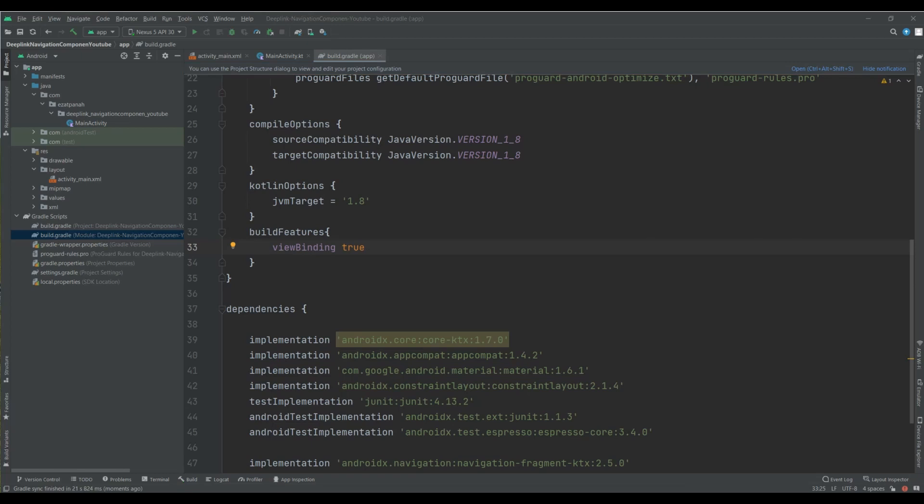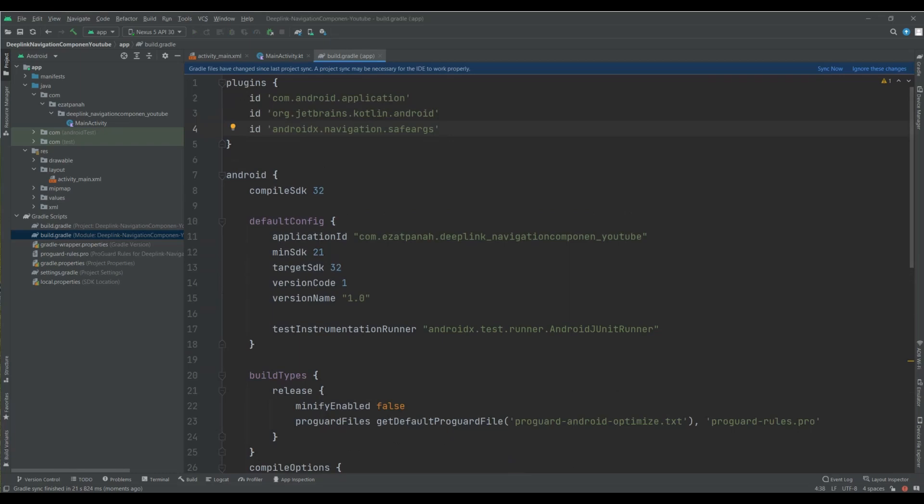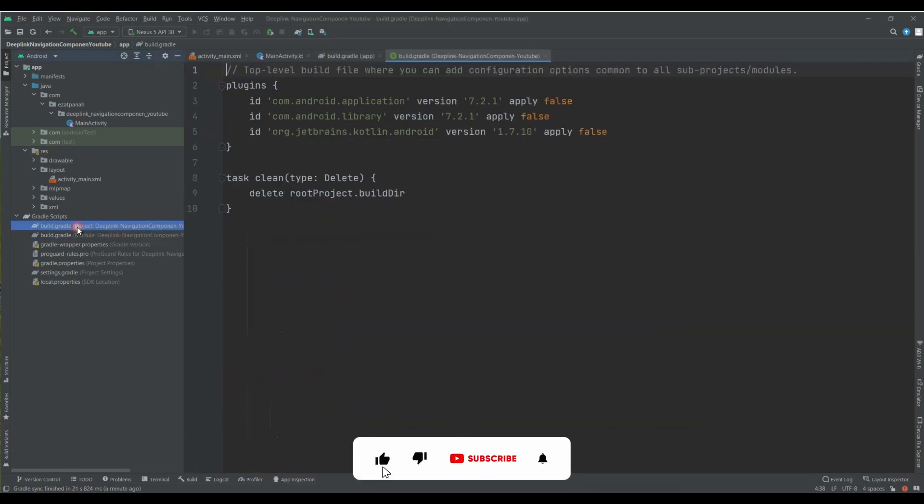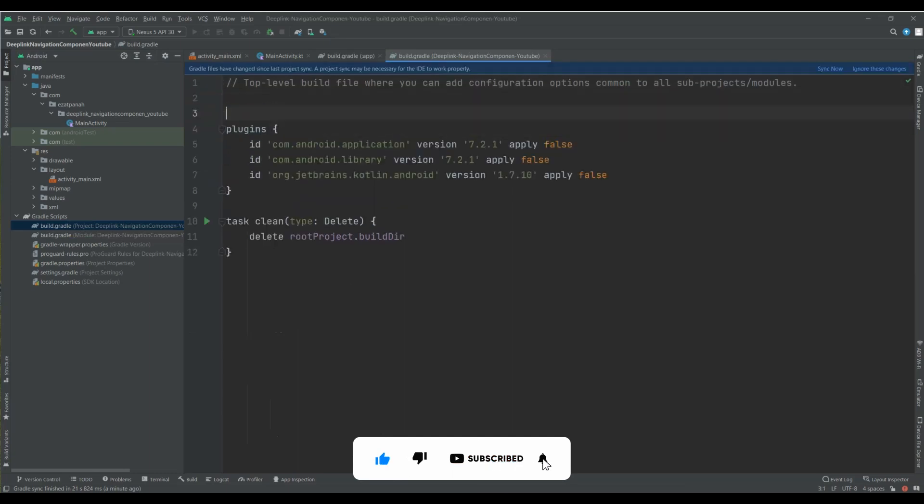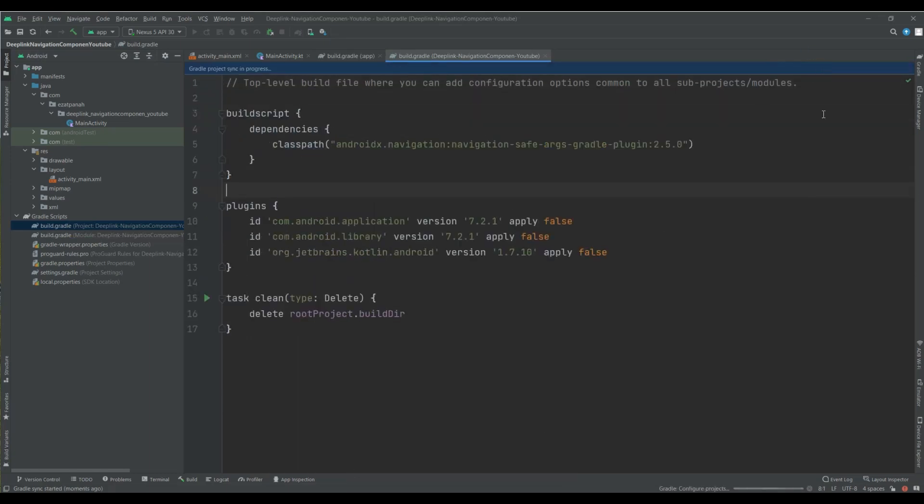Okay, sync is done. And also, for using Deep Link in our application, we should use SafeArgs plugin. So let me add this plugin into this part. And also, I should add ClassPath into my Build Gradle module level here. Okay, let's sync. Okay, it's done.